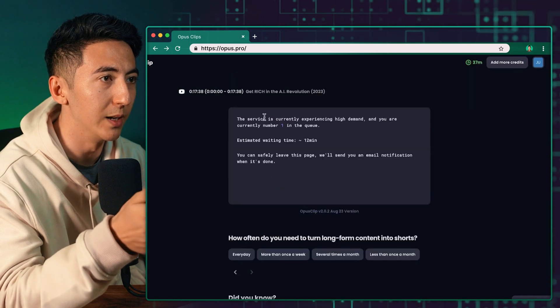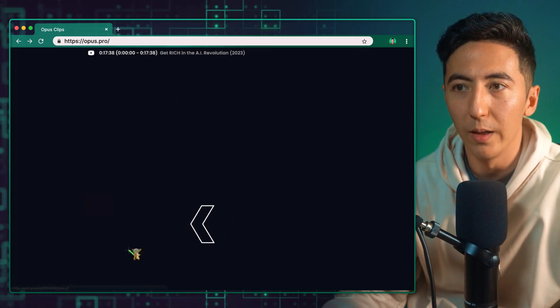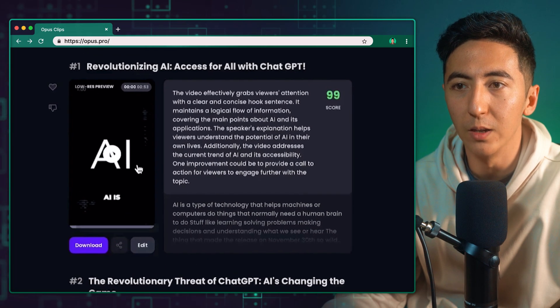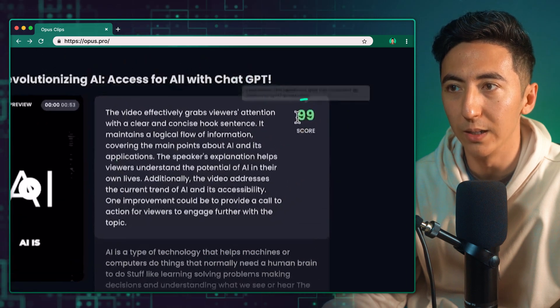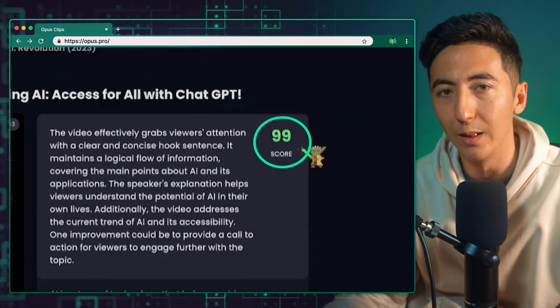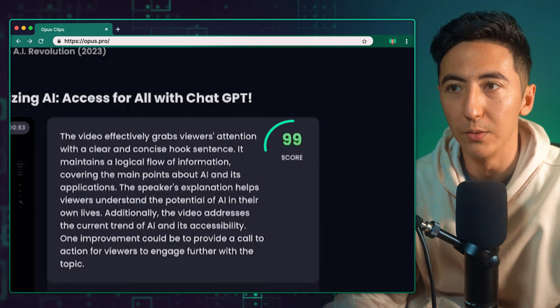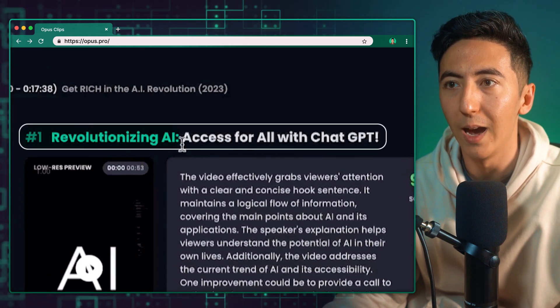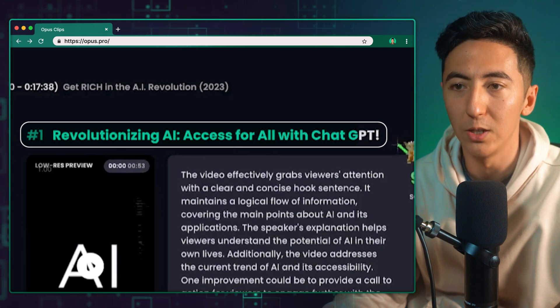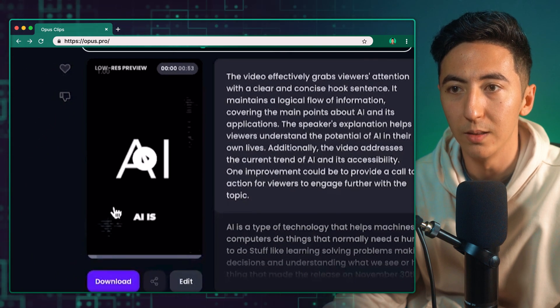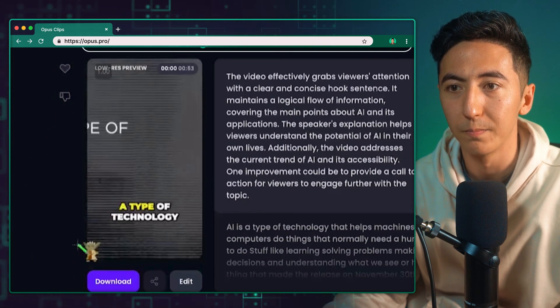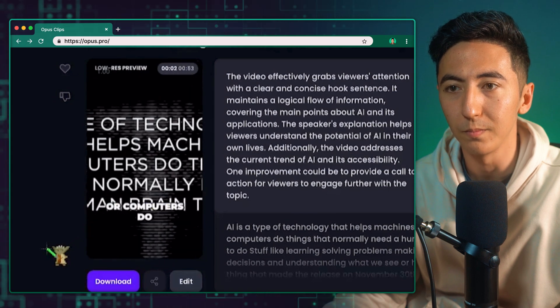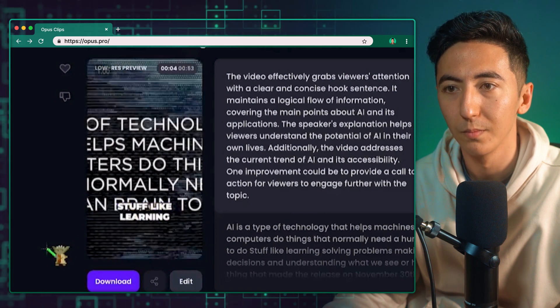If you have a webinar or real estate education, I'm just going to click on Education. Then you just have to wait a few minutes for this to load up. Once your video is processed it's going to be here, and then you can click on it and it's going to find all the best parts in the video. It gives you a score based on the virality potential for each clip, and it gives you a title — for example, 'Revolutionizing AI Access for All with ChatGPT.'